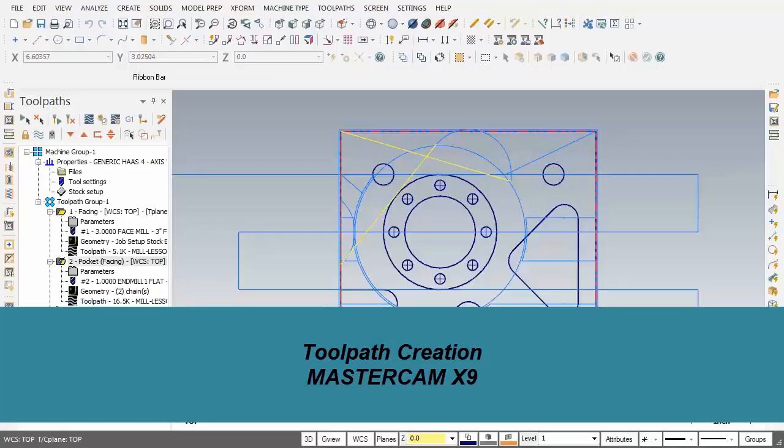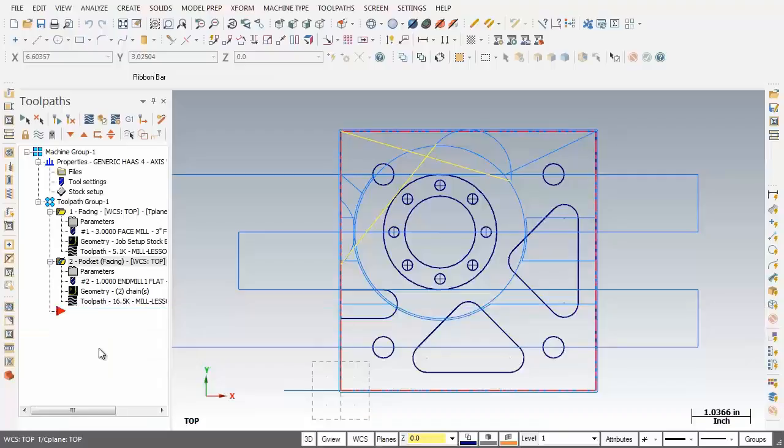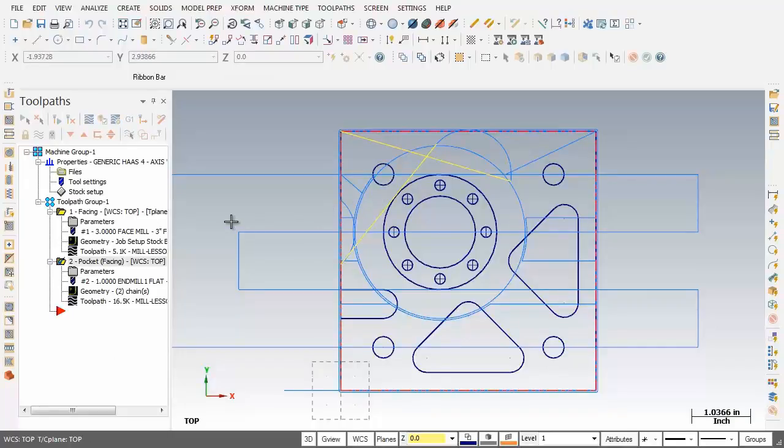Hello and welcome back once again. In this video segment, I'm going to spot drill the 4, 3, 8, 16 UNC holes with a half inch spot drill. I'll spot drill to depth by using the depth calculator function to leave a half inch countersink. So let's get started.